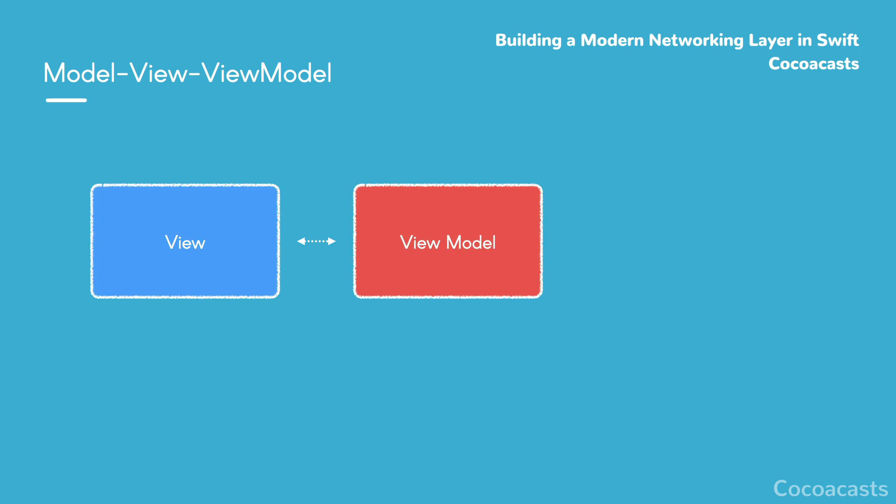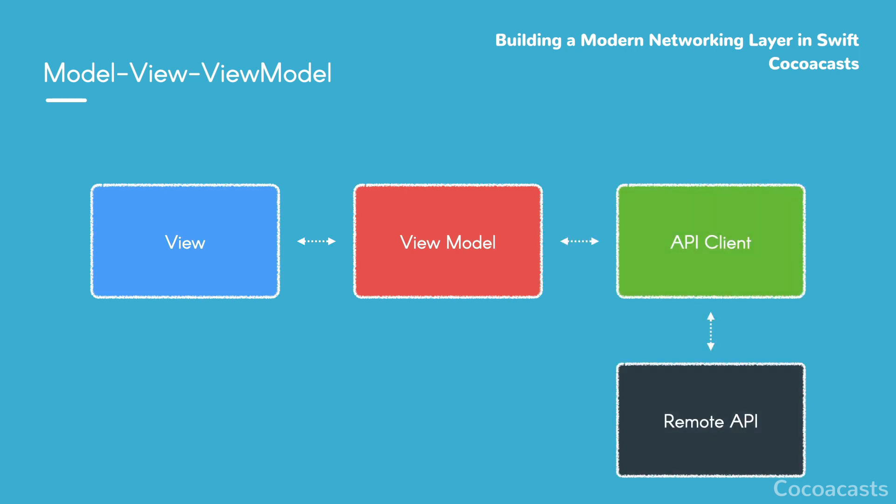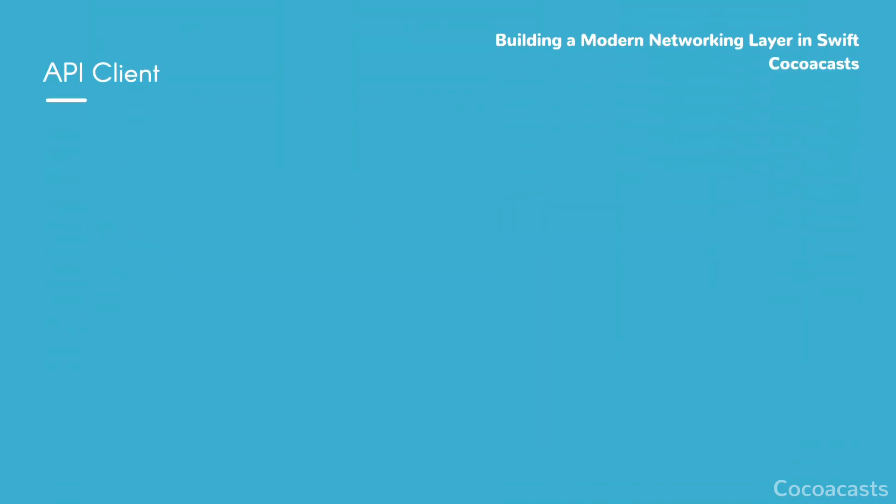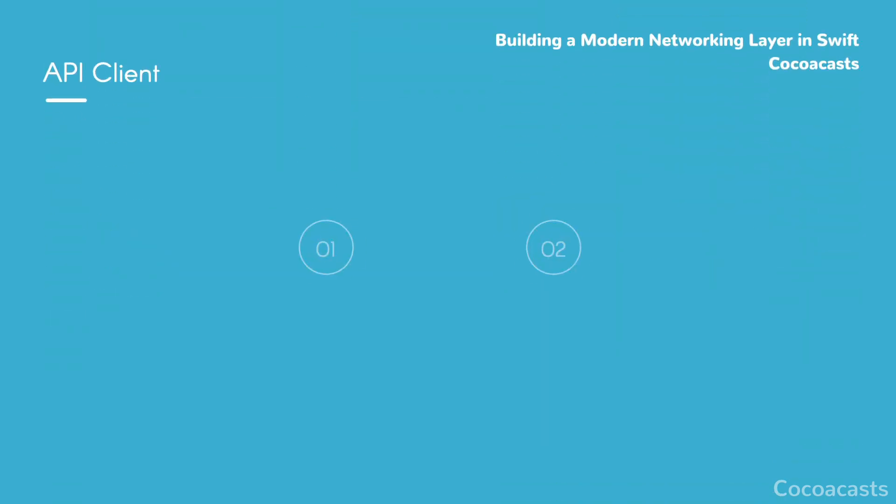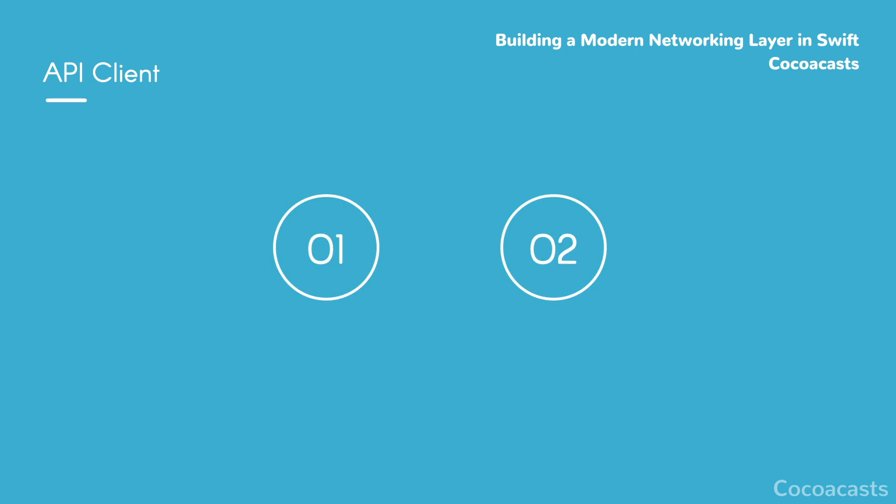The view models delegate networking operations to an API client through an API client, not the view. This has a number of advantages that we explore in this series. The API client hides any implementation details from the view model—for example, which endpoint it uses to fetch the list of episodes.